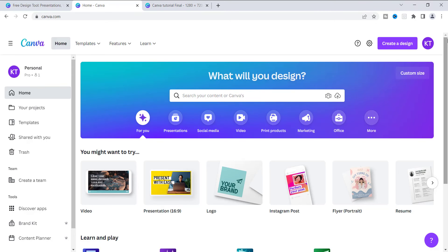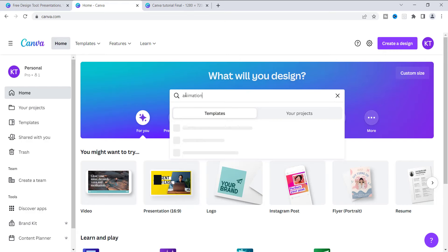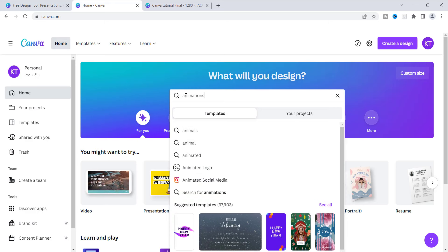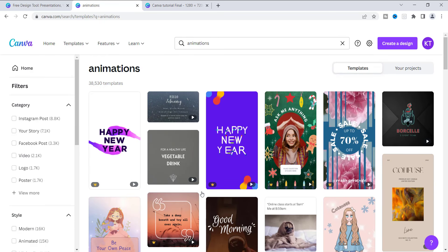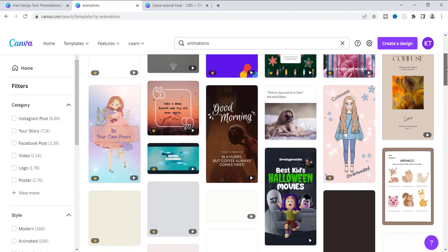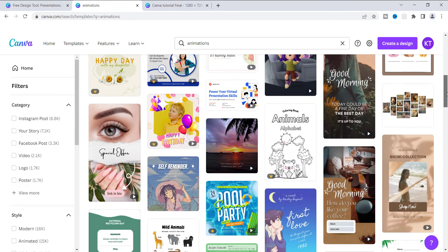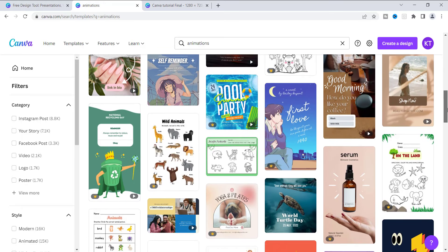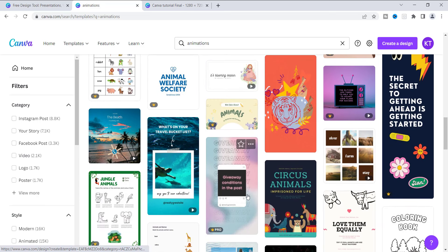Here we are on Canva's homepage. I'm going to go to the search bar and type in animations. If you type in animations, you'll notice that if you scroll down you will see where it says 'search animations' — I'm going to click on that. Here we are inside of a page of about 38,000 animations, and Canva has so many animations to choose from. Just go ahead and choose one that you find most interesting.